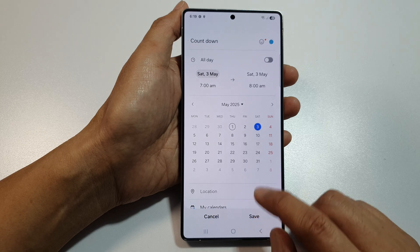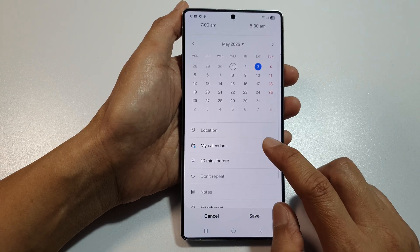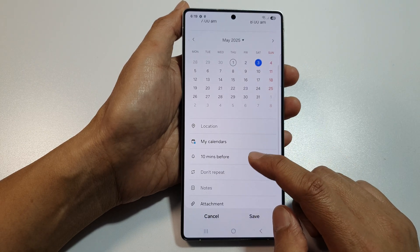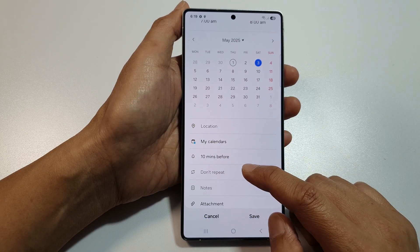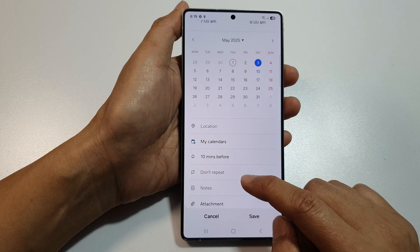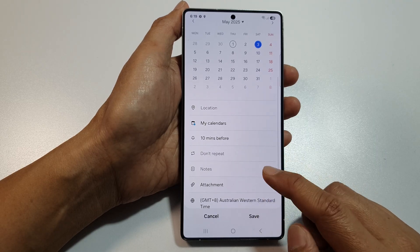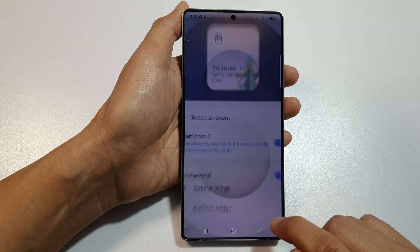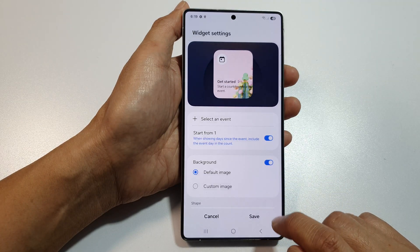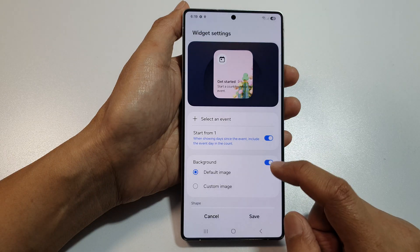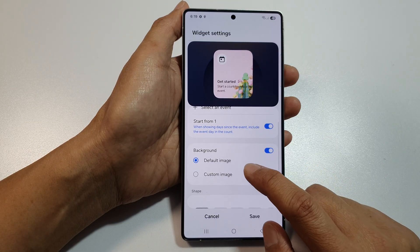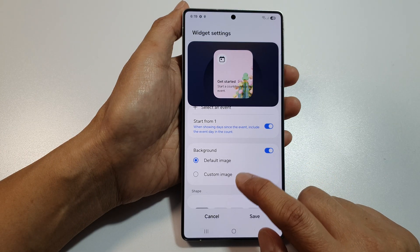Enter a title such as 'countdown', then set a time and date — for example, the third Saturday of May. You can also choose your location, calendars, minutes, and so on. Tap on save to fill in the details, then tap on saved.